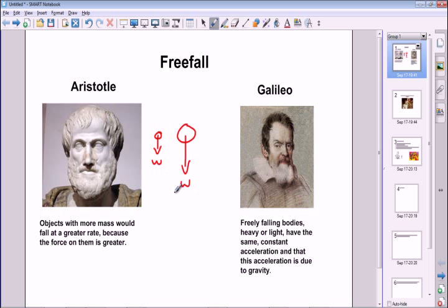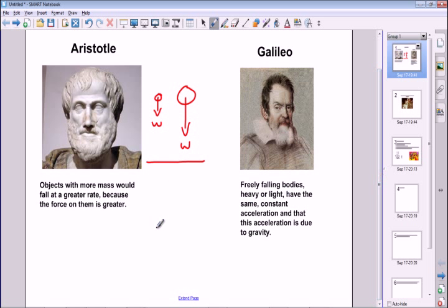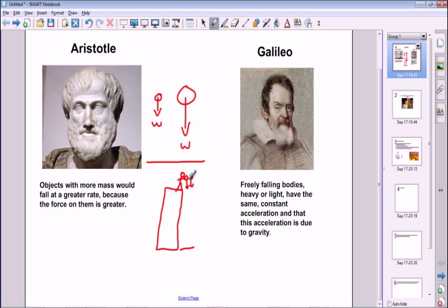Galileo actually proved that Aristotle's ideas weren't quite correct. It's maybe a little bit of an urban myth, but legend has it that Galileo went up to the top of the Leaning Tower of Pisa with two pieces of fruit — maybe a watermelon and a lemon — and he dropped them off the top to test Aristotle's ideas. He found that the two pieces of fruit hit the ground at roughly the same time.